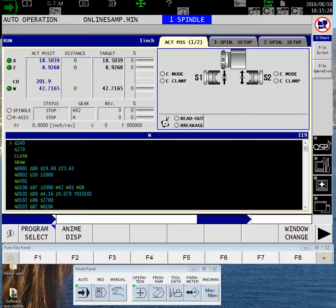The machine I'm demoing today is a twin spindle single turret Y-axis machine. However, these instructions are valid for anything from a two-axis turning center all the way up to our twin spindle three-turret LT model.